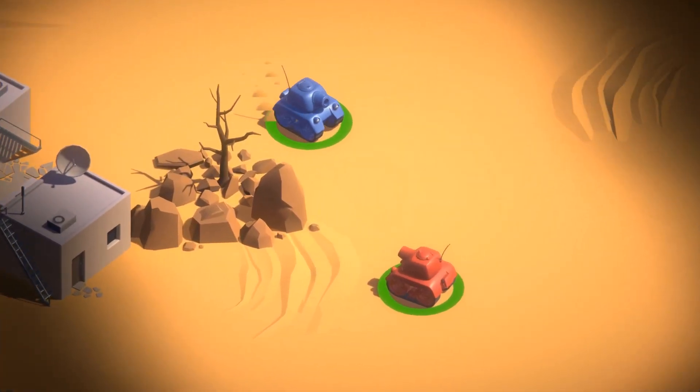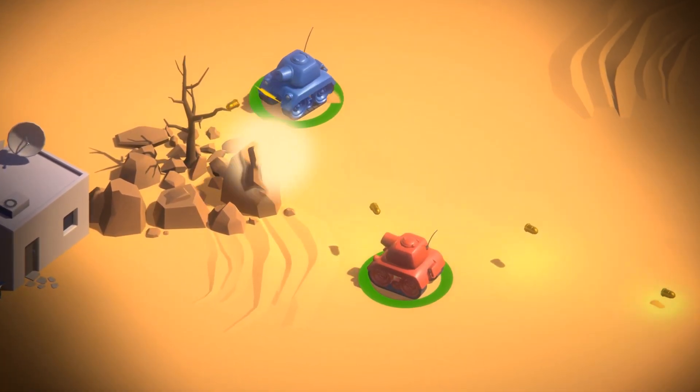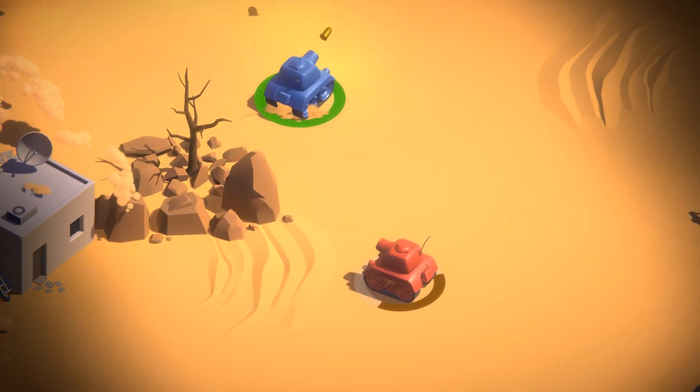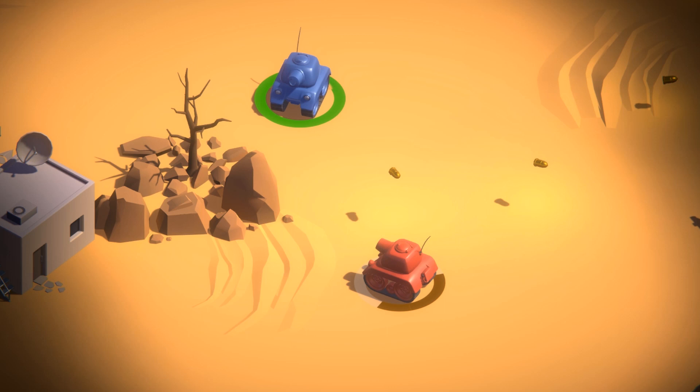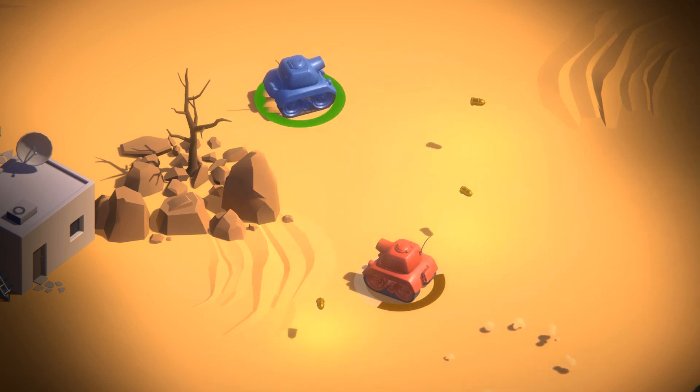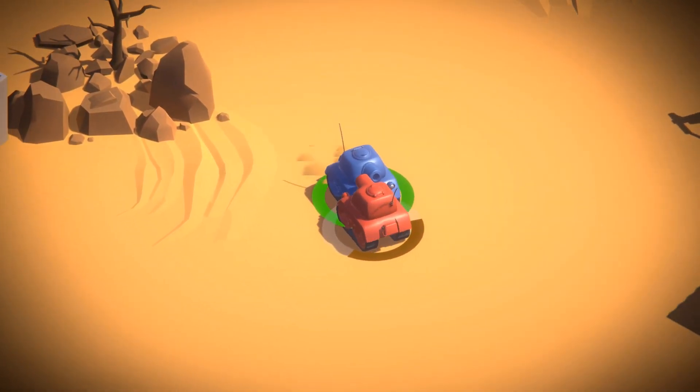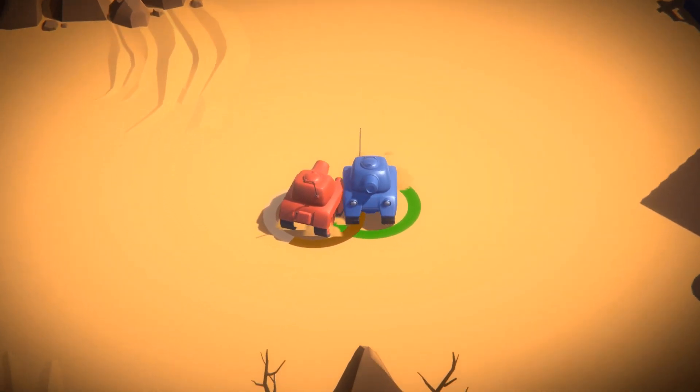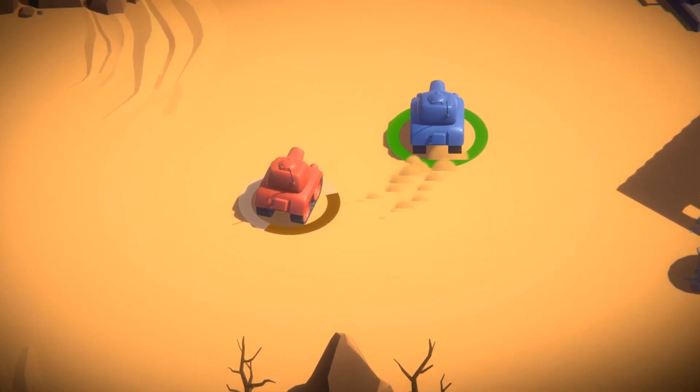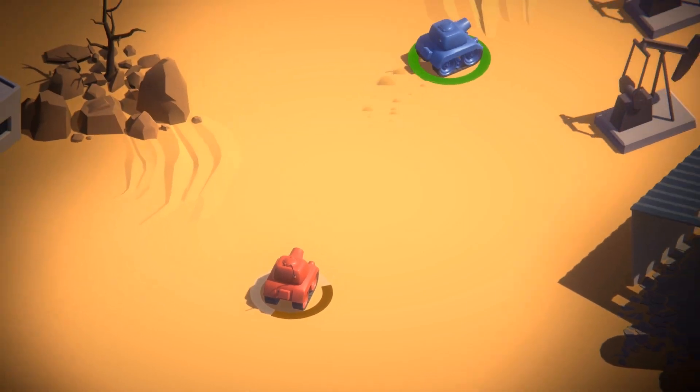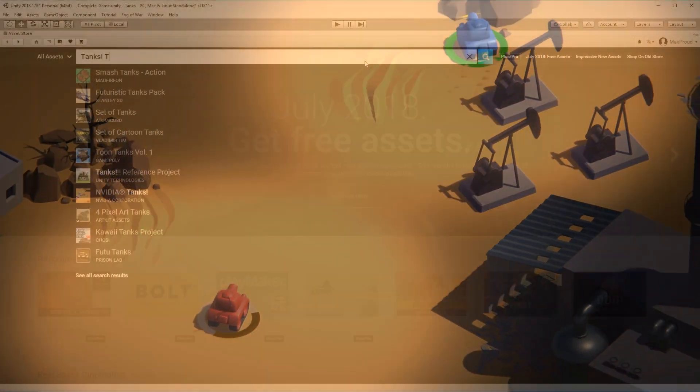Ultimate Fog of War is incredibly easy to set up. In this tutorial we are going to convert Unity's Tanks demo from the Asset Store to work with Ultimate Fog of War in three easy steps.